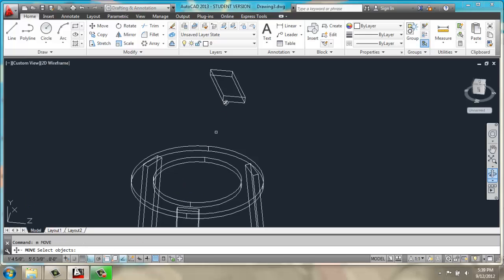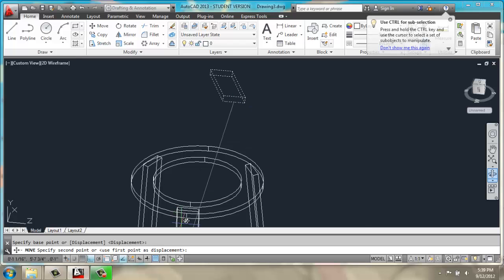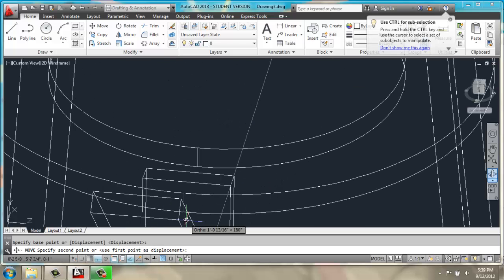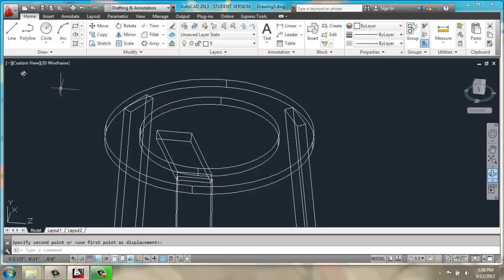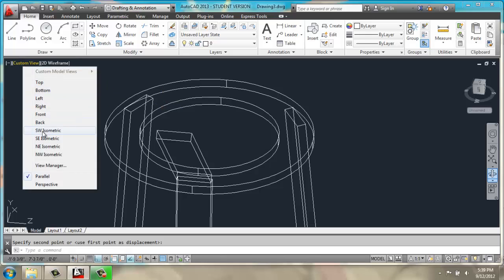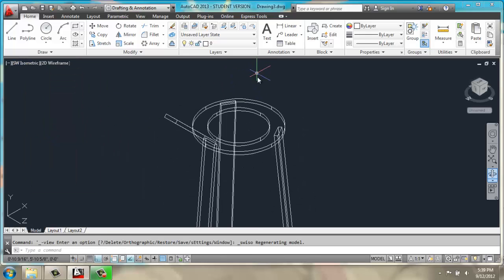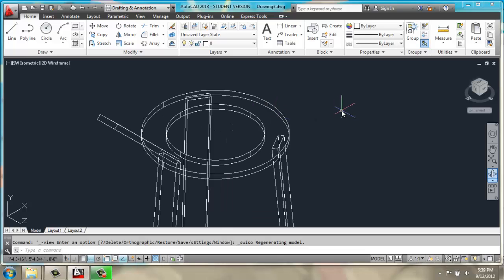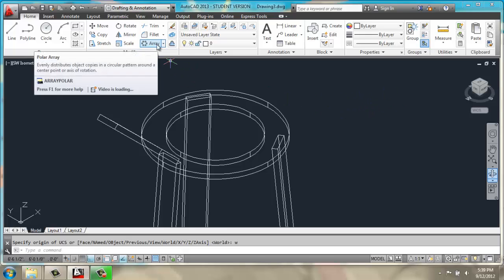Then we will move our new small piece from its midpoint here to the midpoint here. Go back to UCS world view, do another array,